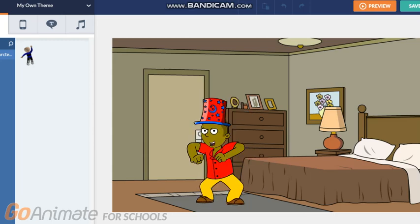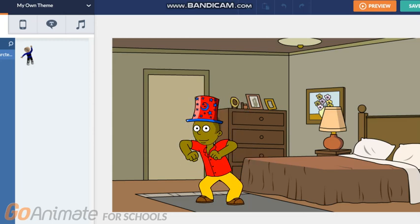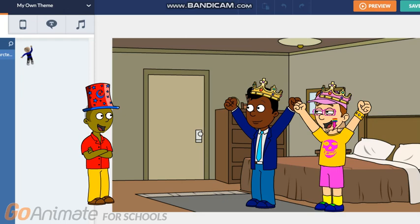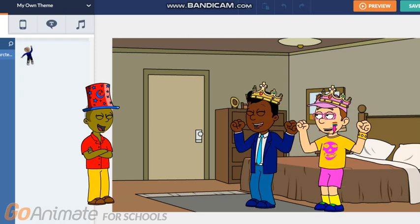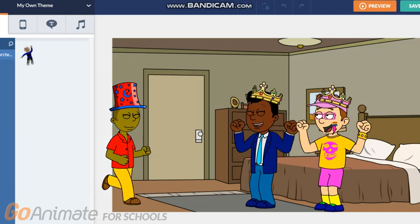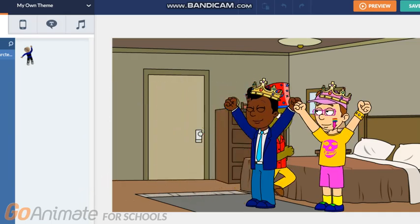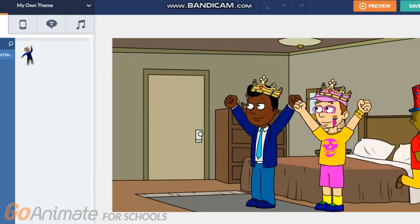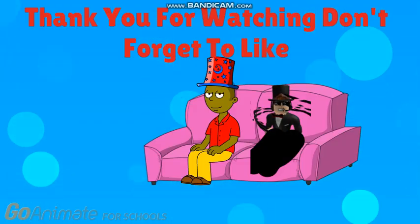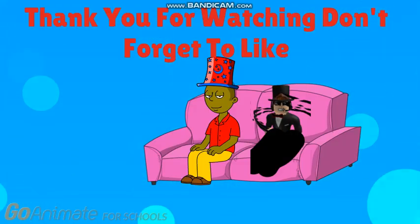Wow, Christian A, you did a good job. You're ungrounded! Go do whatever you want. Thank you guys, you are the best. Bye!